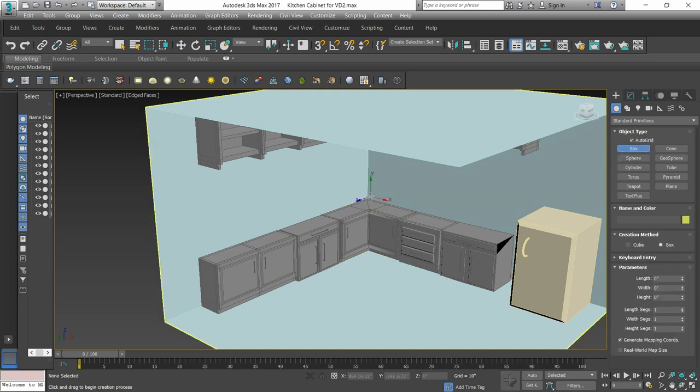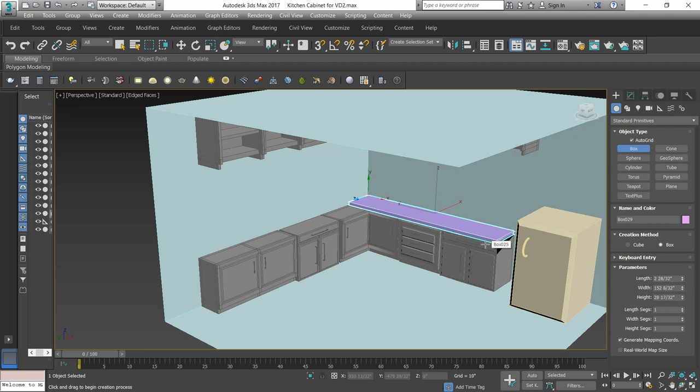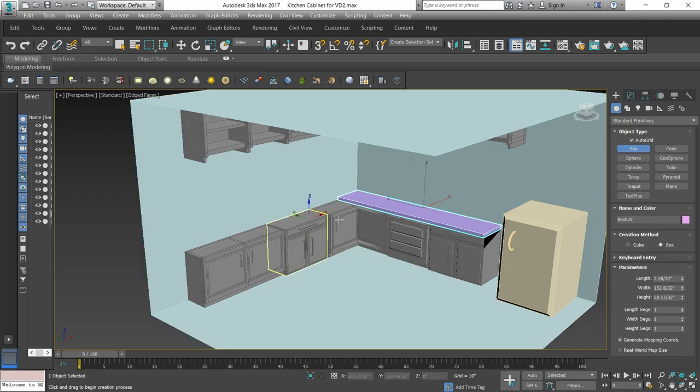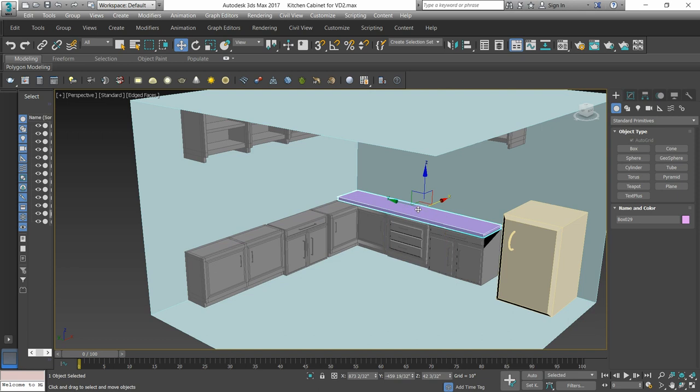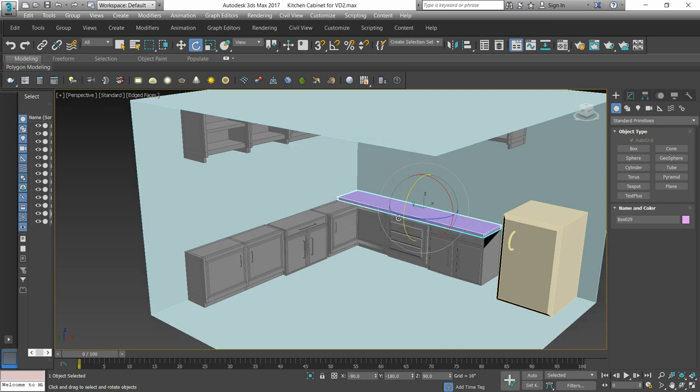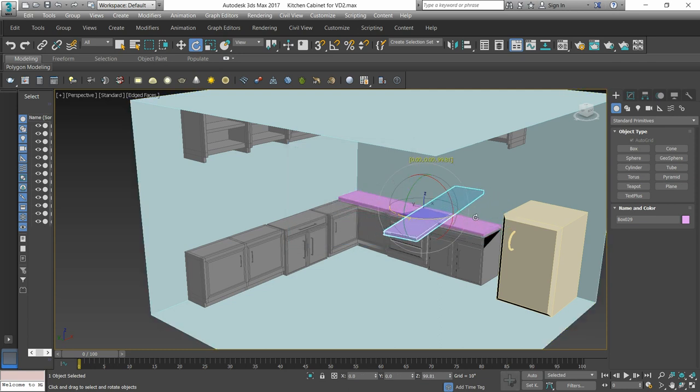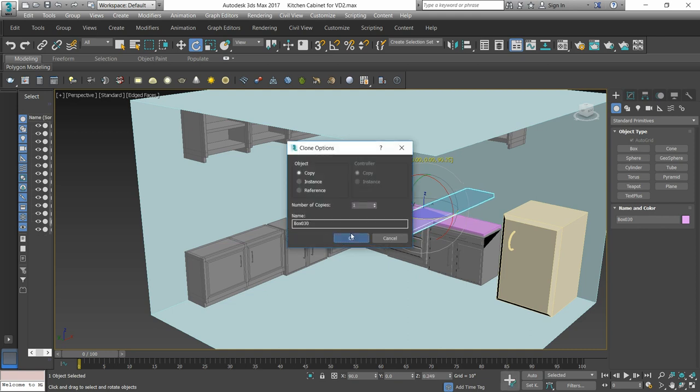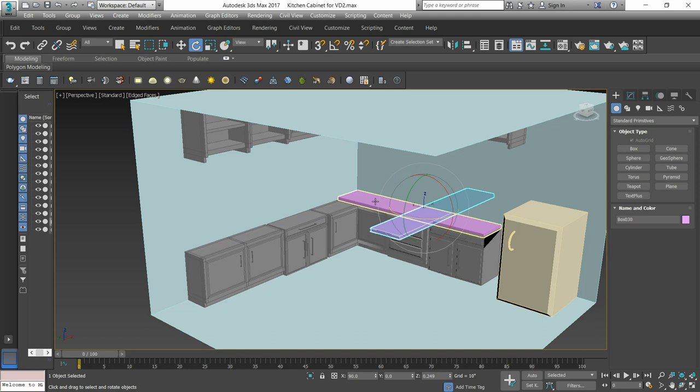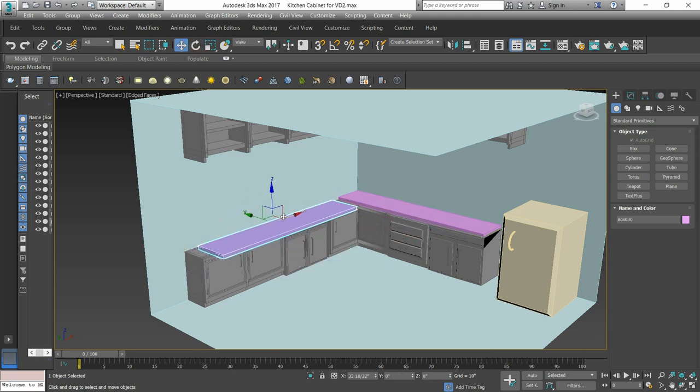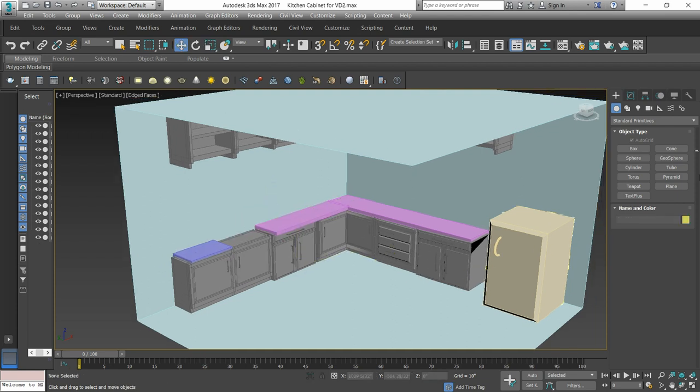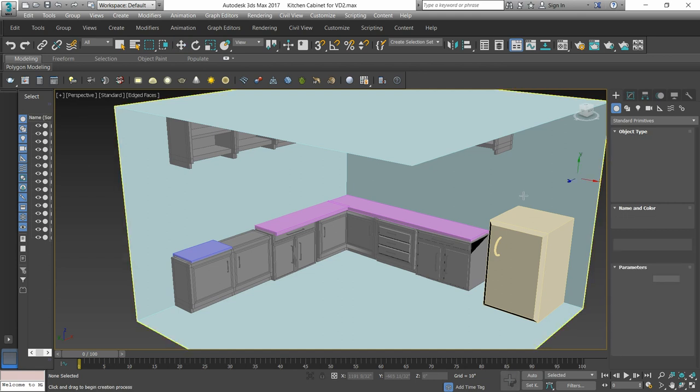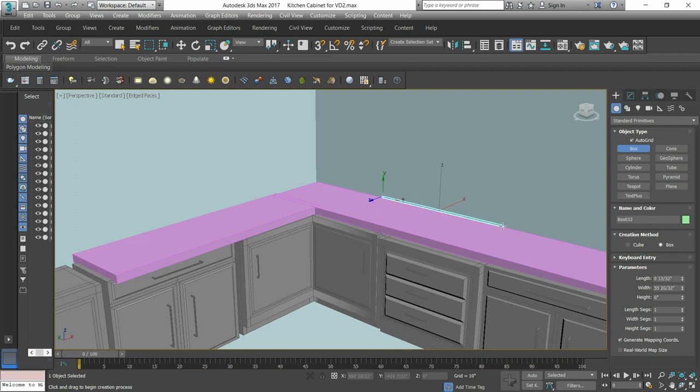First, we will take a box for the kitchen gas connection. We have taken a box for the gas connection.